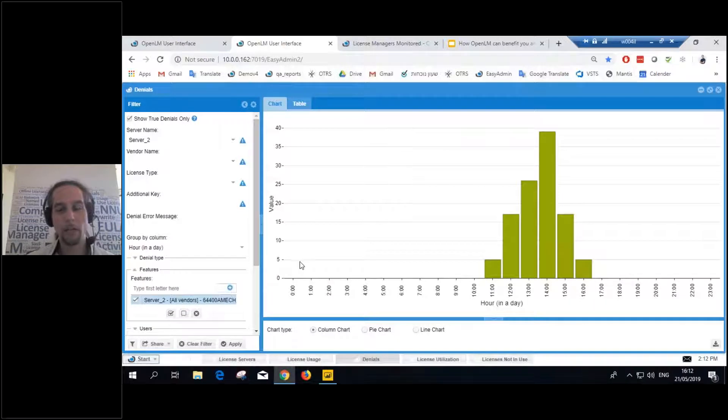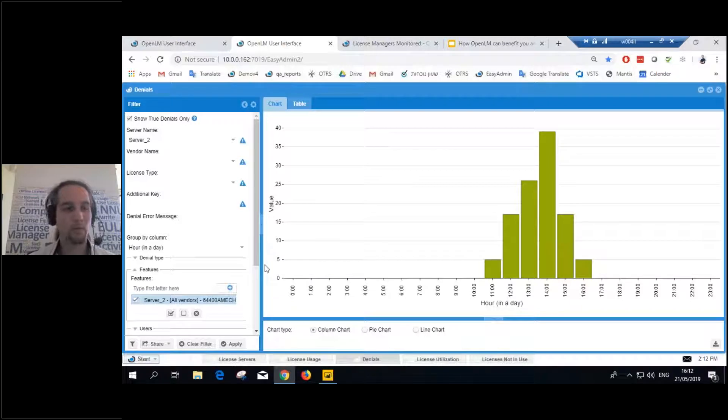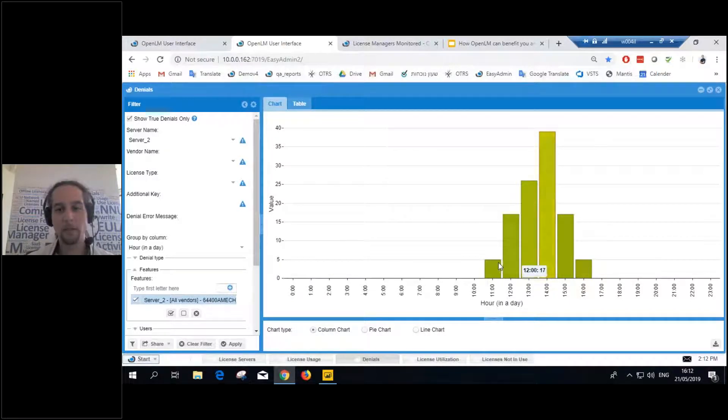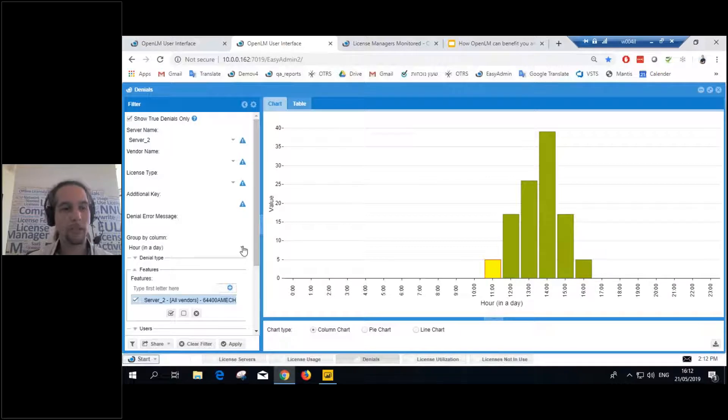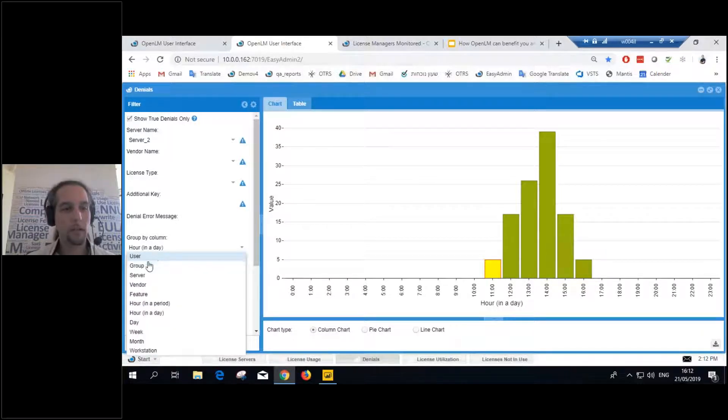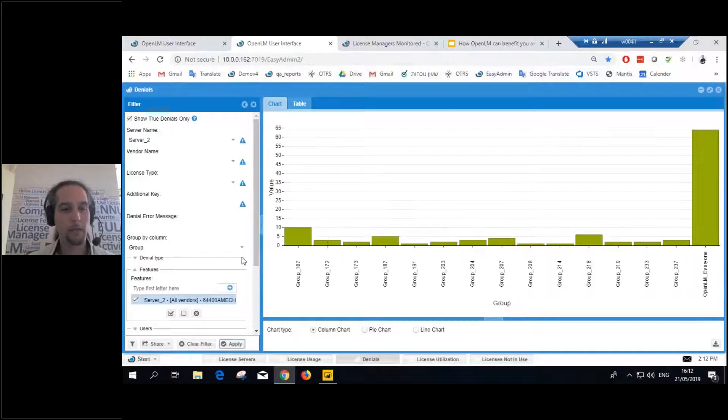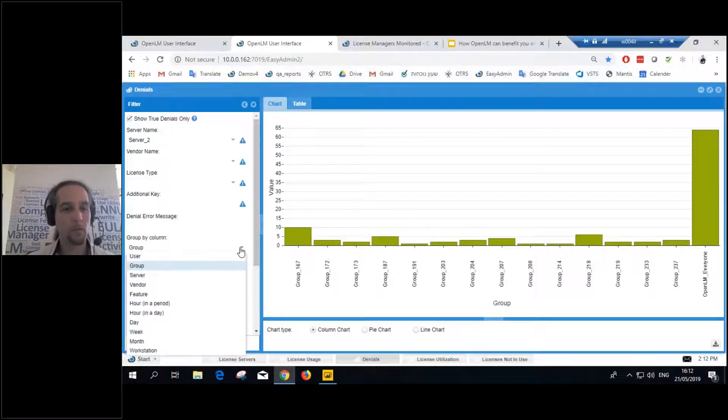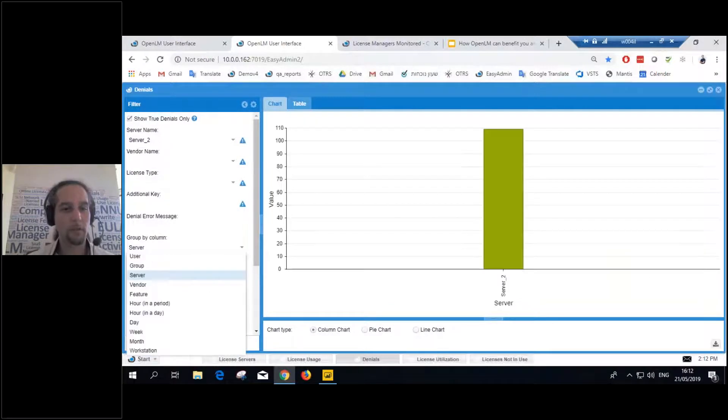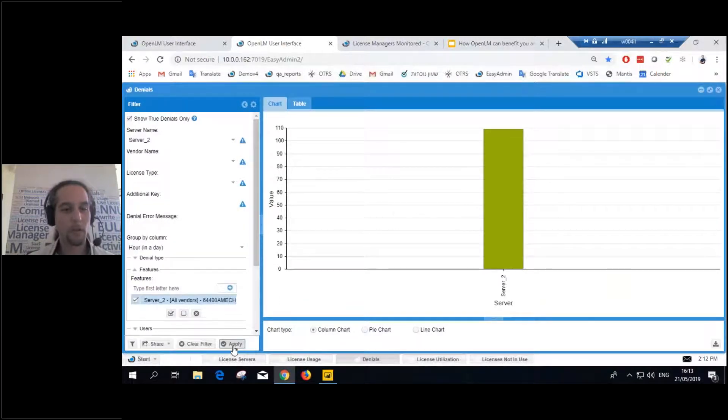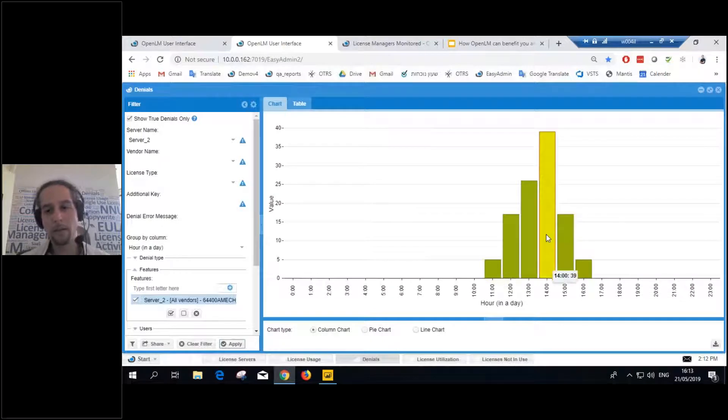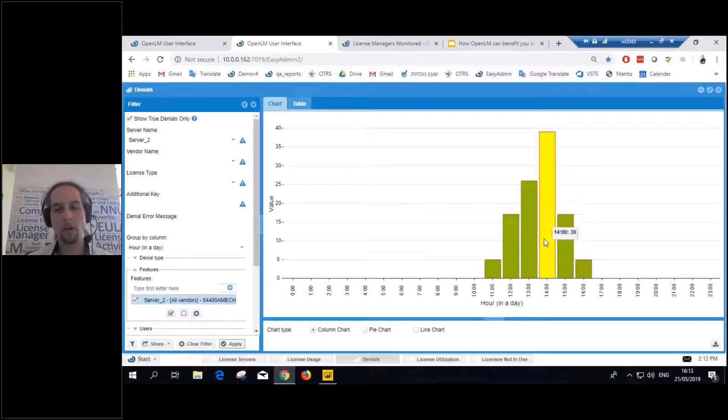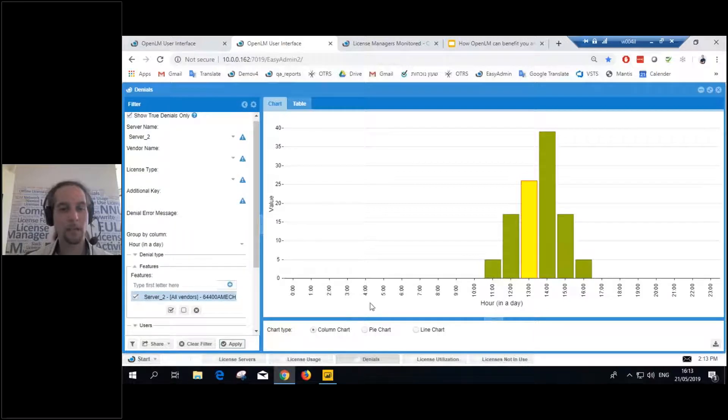Then, here we can get a representation of all our different denials. So, here, for example, I see the denials aggregated by the hour of day. I can aggregate them, if I want, by the group or by the server, whatever I choose. So, in this case, I see that 2 o'clock is the most denied hour for the time span that I selected.